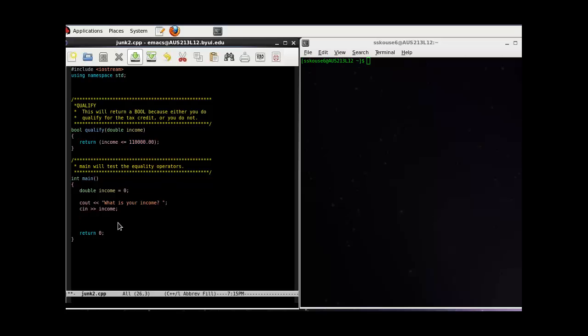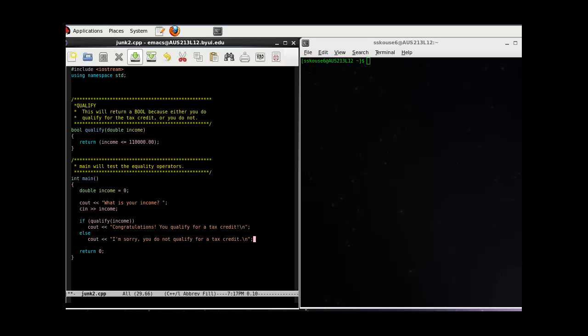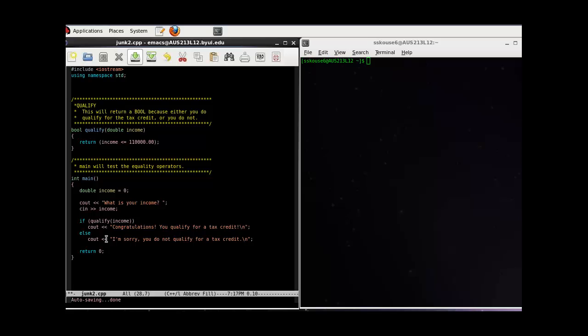Now let's write our function call. This is our function call. We have the name of the function and the parameter we're going to pass in. This income will be passed in here to be used as the income up here. However, we want this function call to be in context. I've set up an if-else statement, which you probably don't understand right now, but don't worry about it. Notice that this is our function call. If our function returns true, we'll output this statement. If it returns anything else, we'll output this statement.